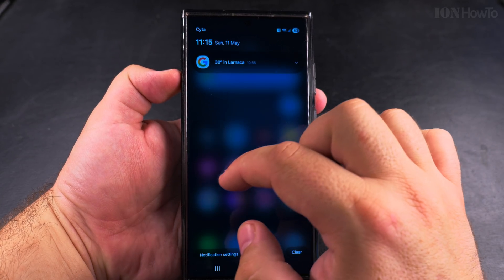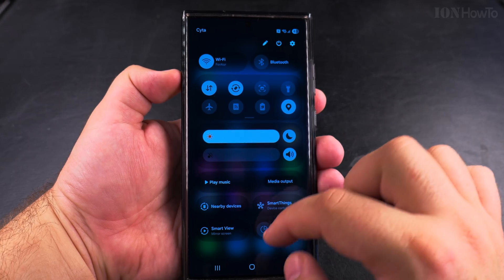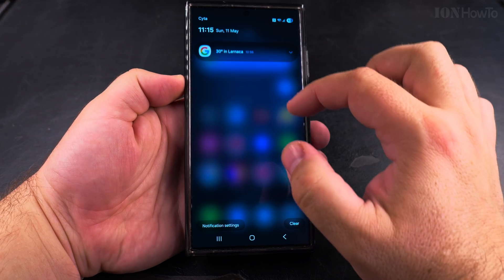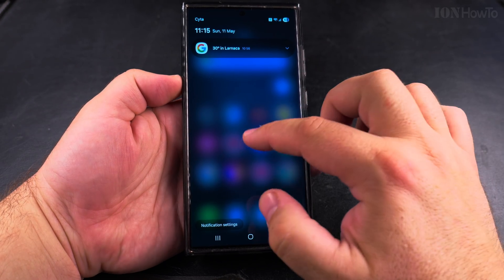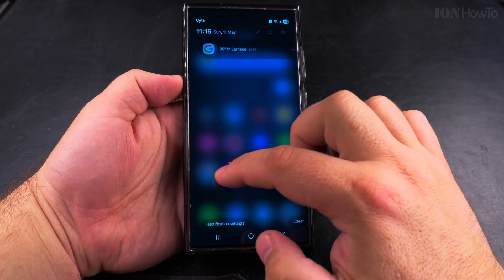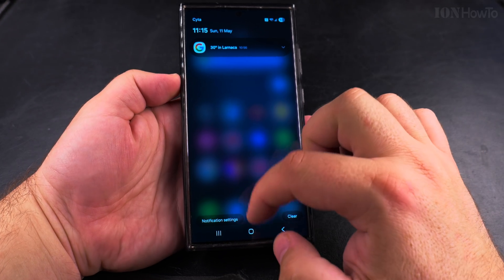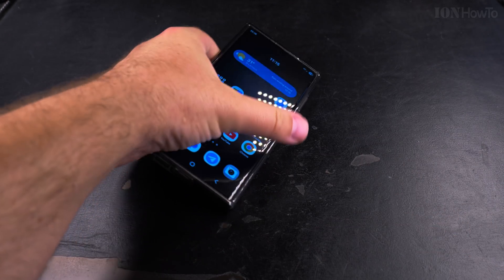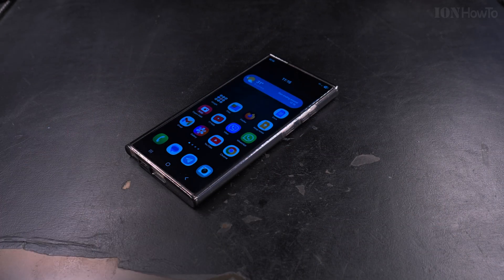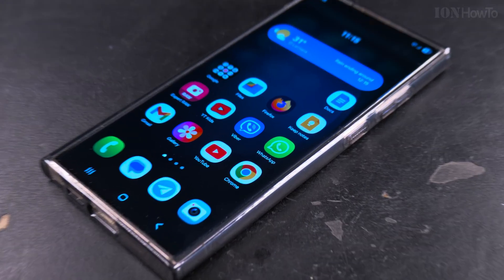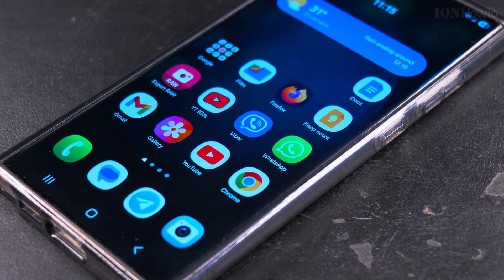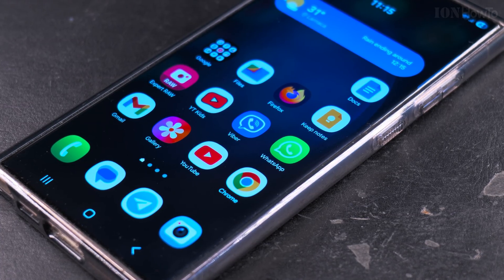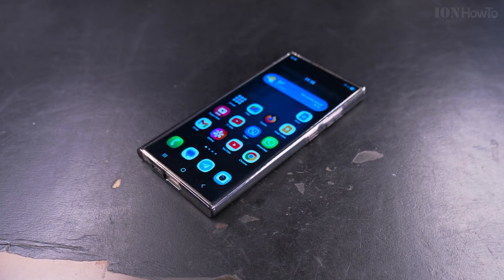You can swipe left and right to switch between these panels. You might prefer it this way, or merge them like before — it's useful if you have a lot of notifications or want more items in your quick settings menu. Thanks for watching, I hope this helps you.